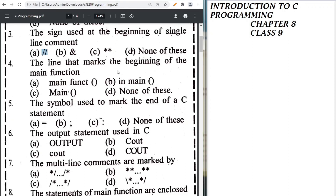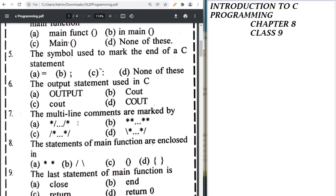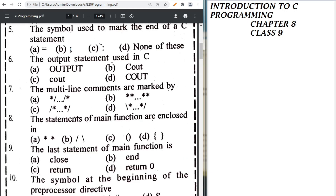The line that marks the beginning of a main function is 'int main'. The symbol used to end a C statement is semicolon.